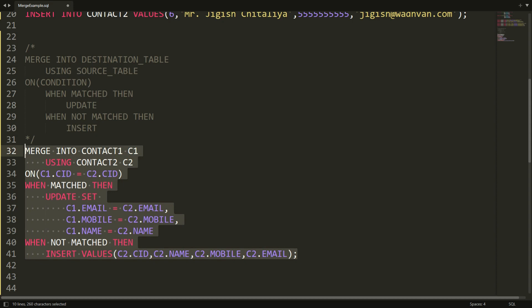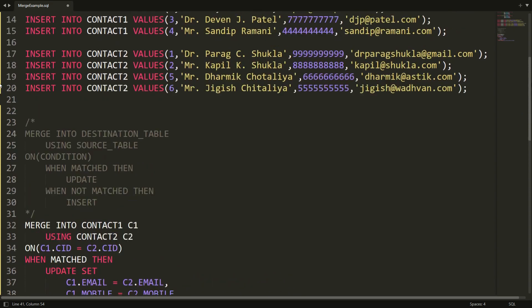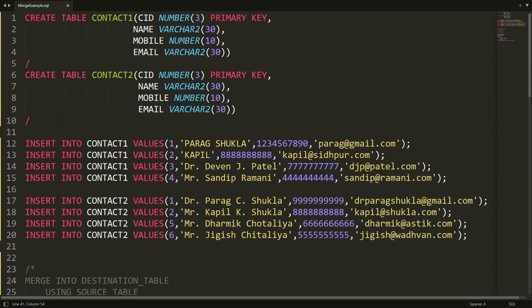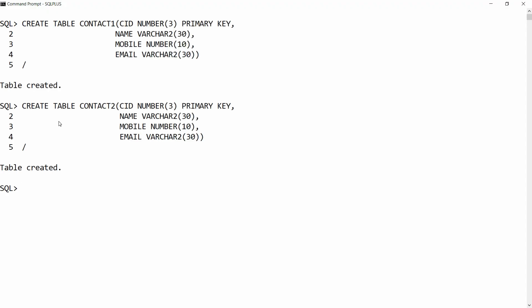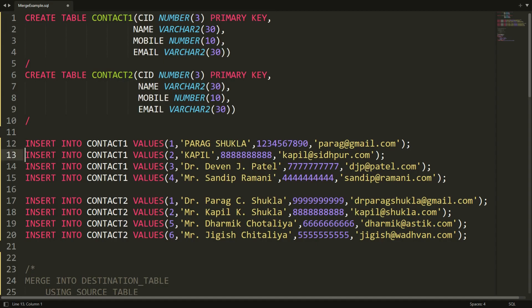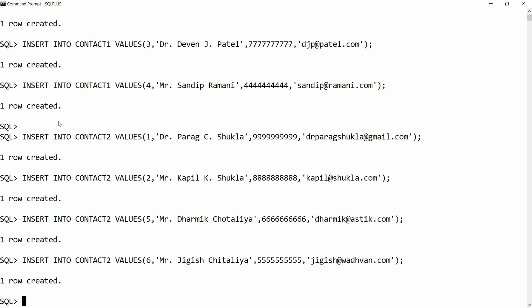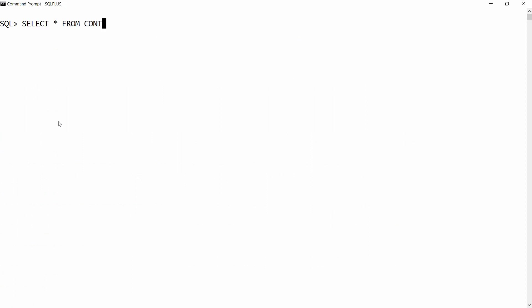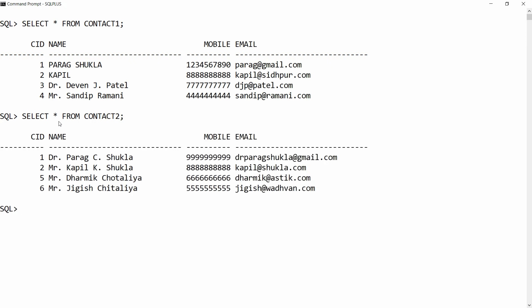Before running the merge, I need the data in SQL. Let me create the tables first — I'm copying the create table statement and pasting it into SQL. The tables are now created. Now I'll copy the INSERT statement and paste it in SQL to populate the records. We can verify with SELECT * FROM contact one and SELECT * FROM contact two — all records are now available.